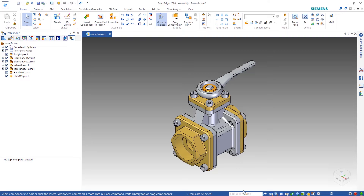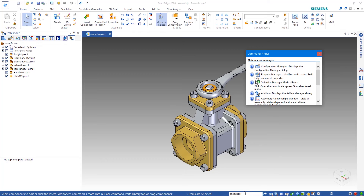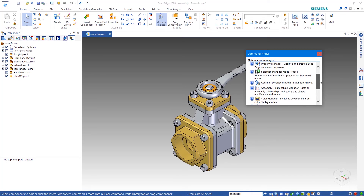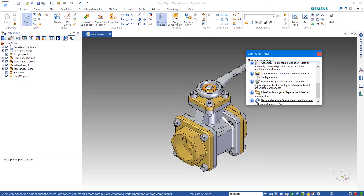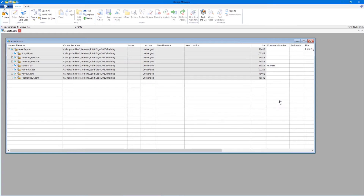First, I'd like to remind you all about Command Finder here at the bottom of the Solid Edge window. As I type in Manager, at the bottom of the results you can see Design Manager — this used to be called Revision Manager. If you weren't aware of Design Manager, formerly known as Revision Manager, you should really look into it. This is what you should use any time you need to rename files, move files, or copy files as we're doing here. Now this may look slightly different if you're on an older version — for example, you might see a command called Set Path instead of the Edit Path that I will use here.